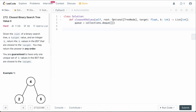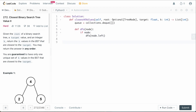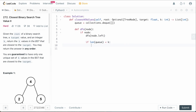Now we define our in-order DFS function: def dfs(node). In an in-order traversal we go left, process the current node, then go right. So: if node, call dfs(node.left). Once that DFS ends, we process the current node. If the length of our queue is less than k — we haven't seen k elements yet — we just append: queue.append(node.val). There's nothing else to do here.